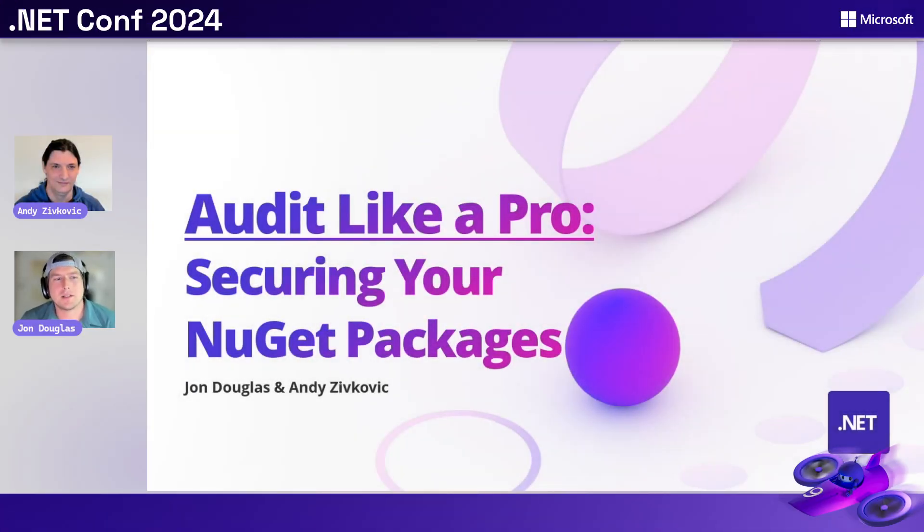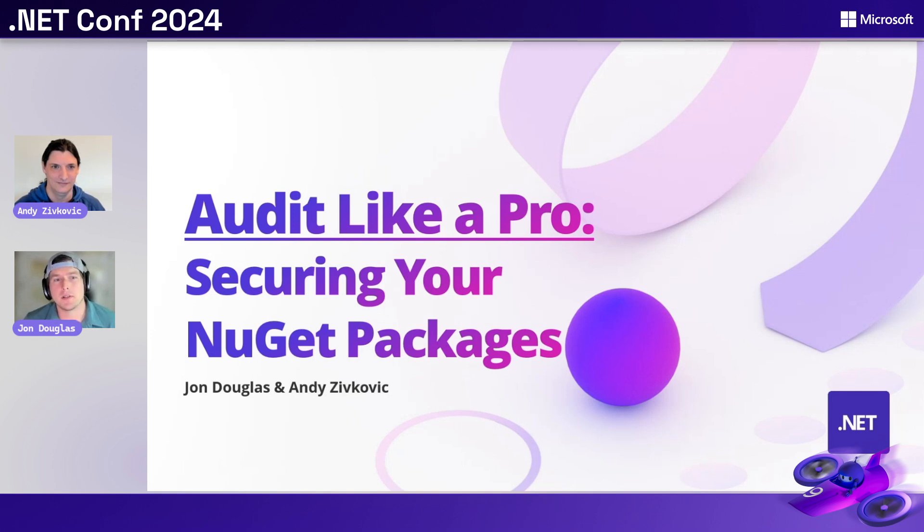Hey everyone. Thank you so much for joining our talk. It's called Audit Like a Pro, and this is how you are going to secure your NuGet packages.